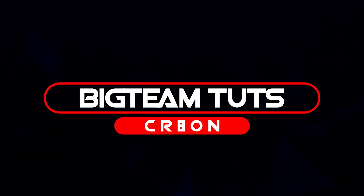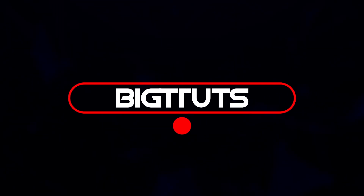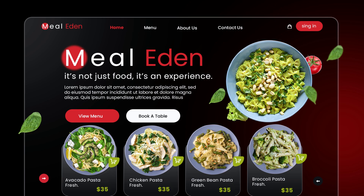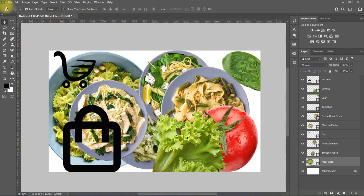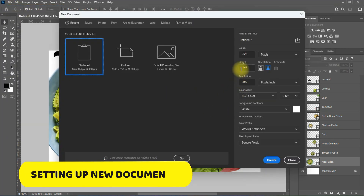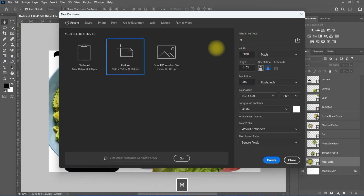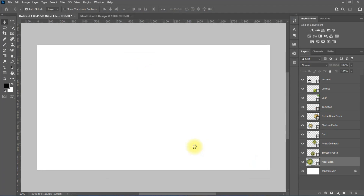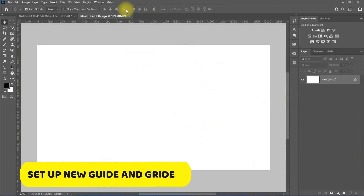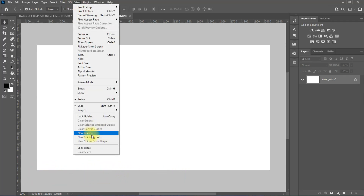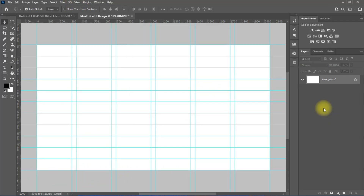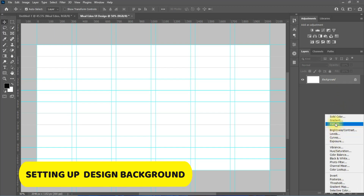Hello everyone, welcome back to my another tutorial. In this video I will be showing you how to design leading UI design concepts like these. Let's get started. I will be using the images in this page to make the design.